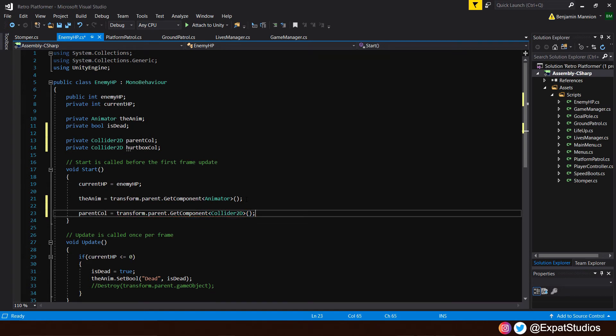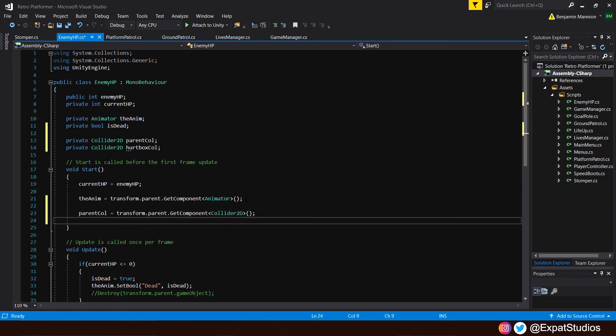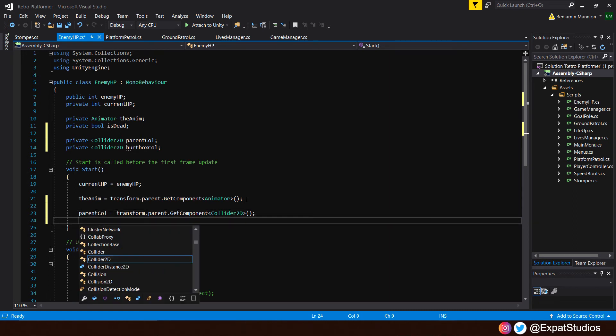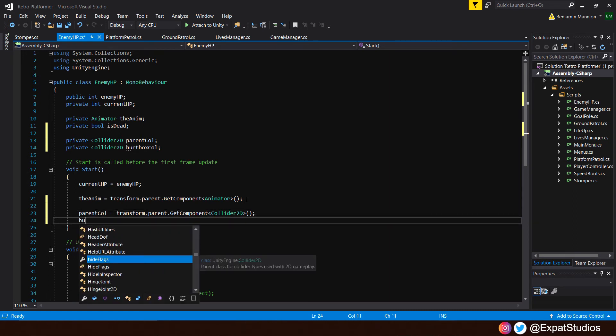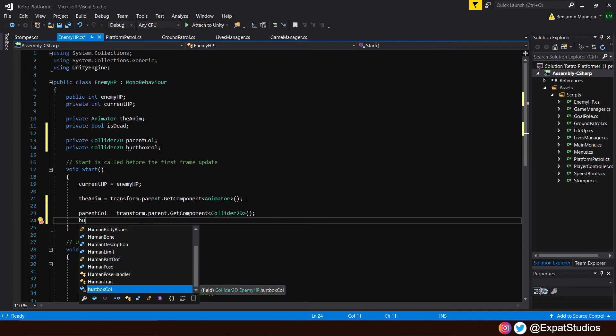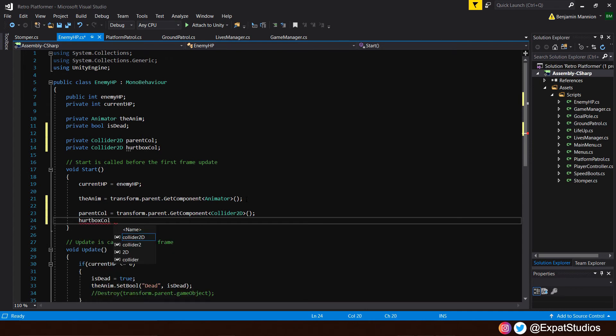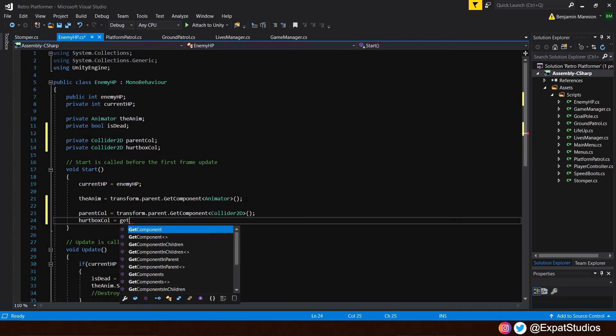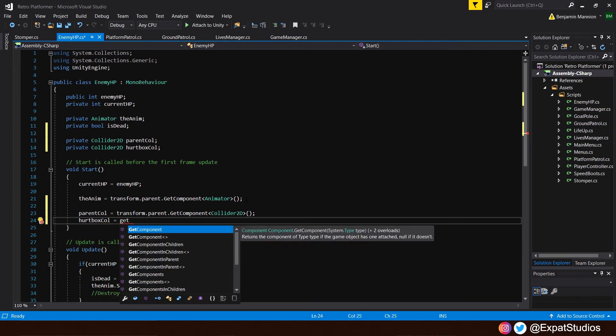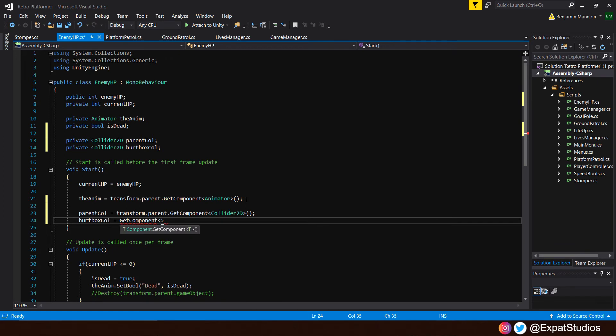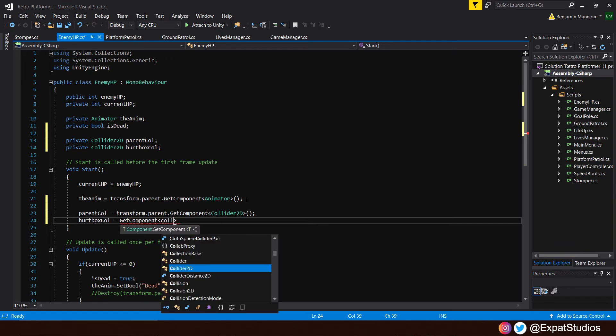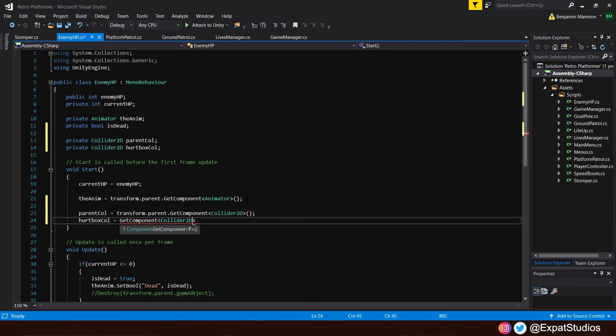And to reference the hurtbox collider, which is this game object, it's normal. So let's go ahead and type in hurtbox collider equals getComponent collider2d. There we are.